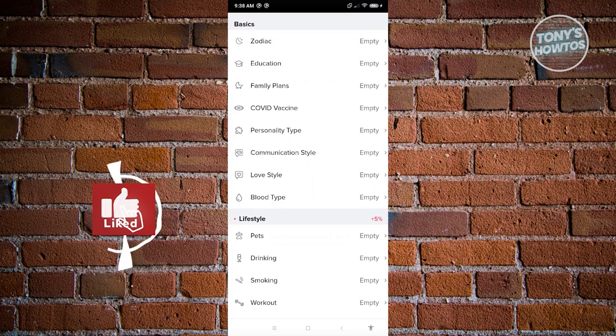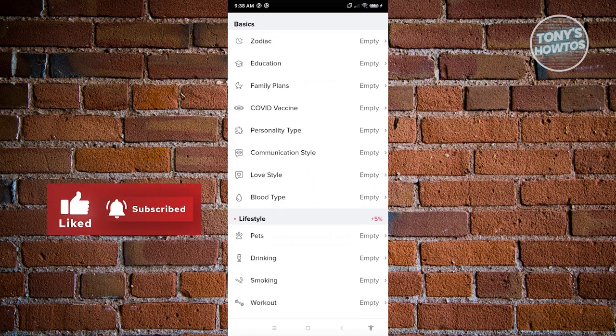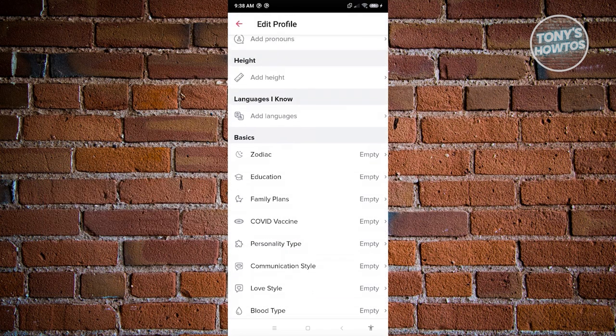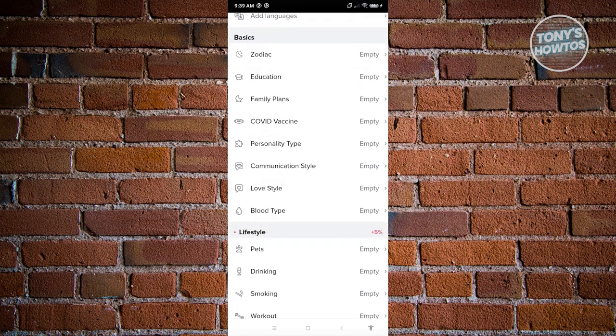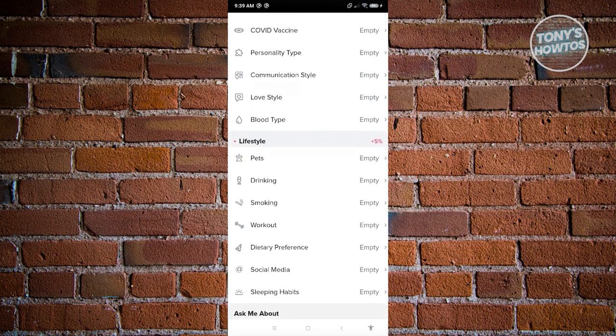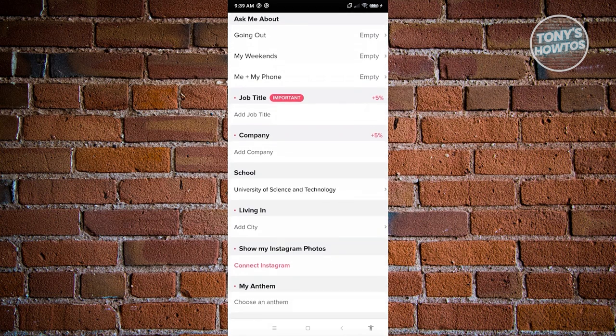I would suggest filling out all the information on your profile. If you don't provide much information, people might think your profile is boring. Adding more information adds more color to your profile and gets you more matches. The job title section is also really important, since people consider the profession of the person they're going to meet.